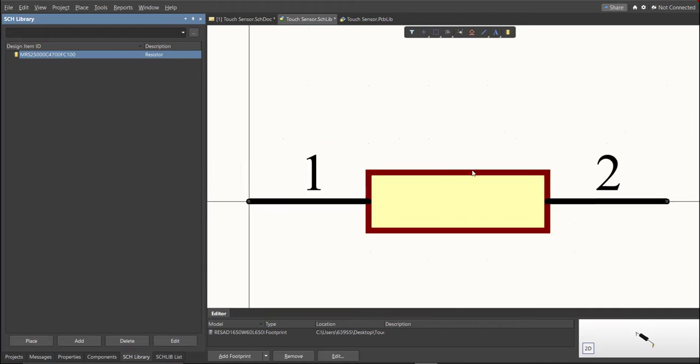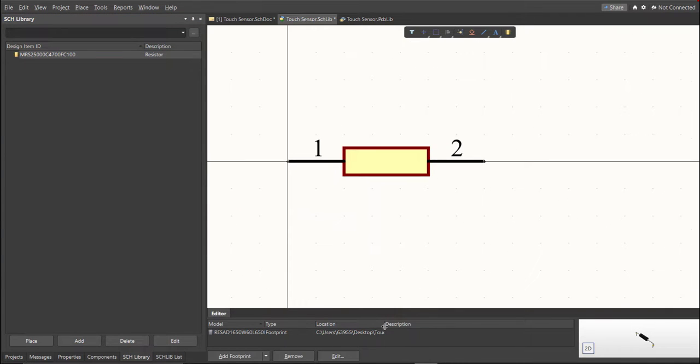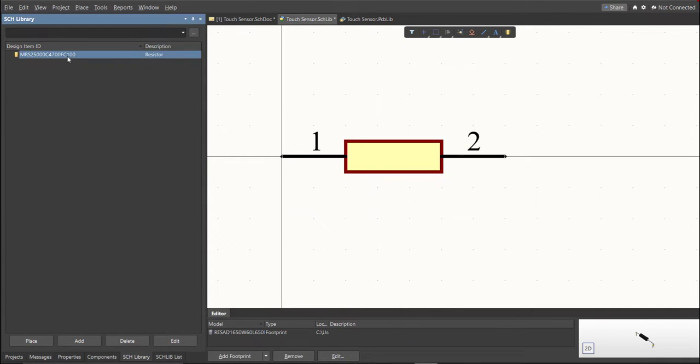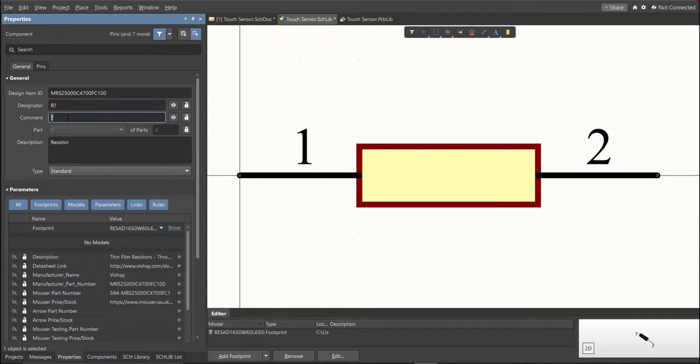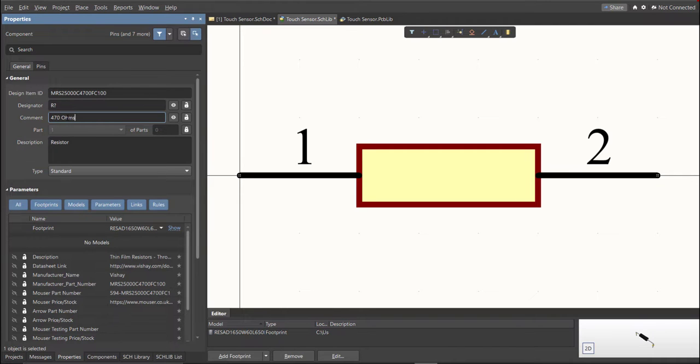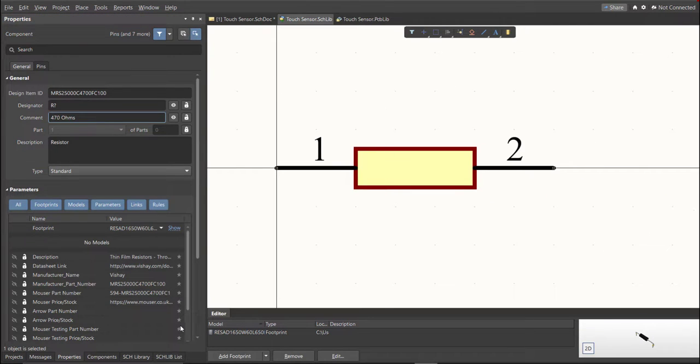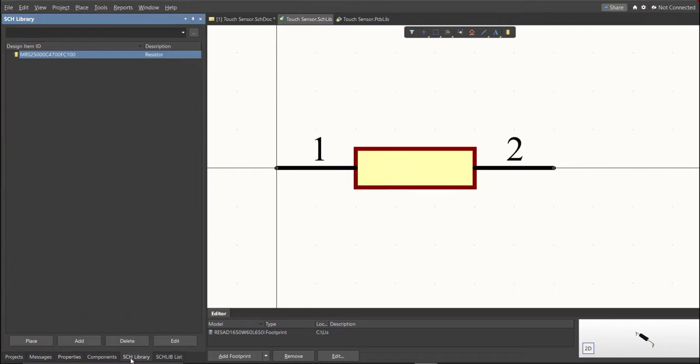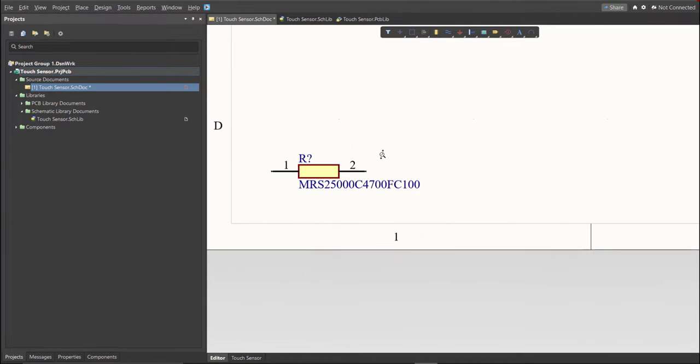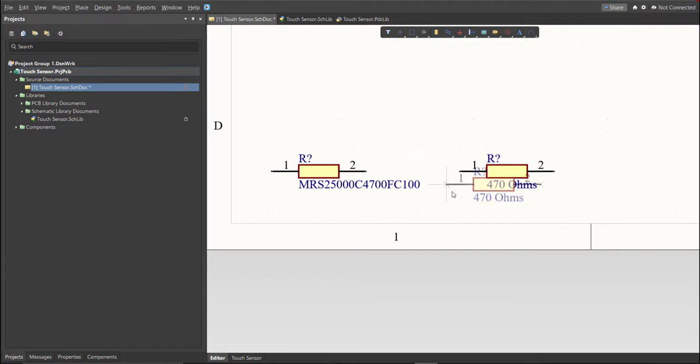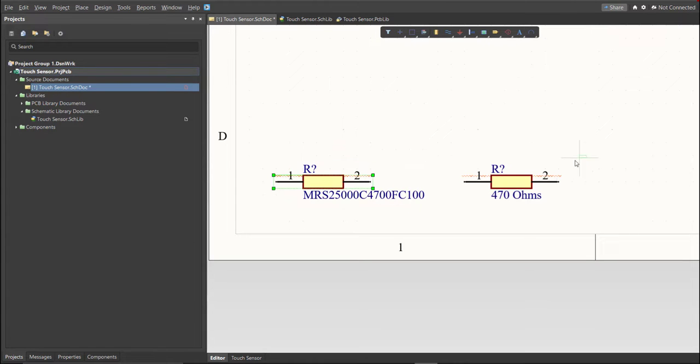Next thing we need to do is to edit the comment. Since this is 470 ohms, we will put here the value of the component. Save this one. It is much better to edit the comment, because as you can see, it is much more readable if we place it in the Schematic Doc. This is the original one, and this is the edited one.